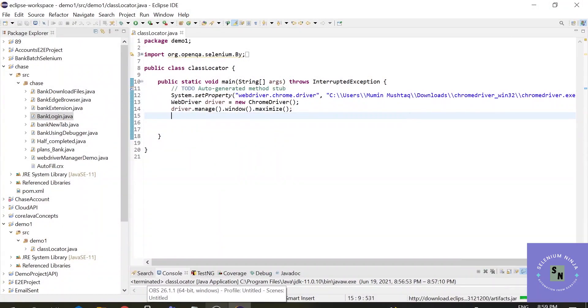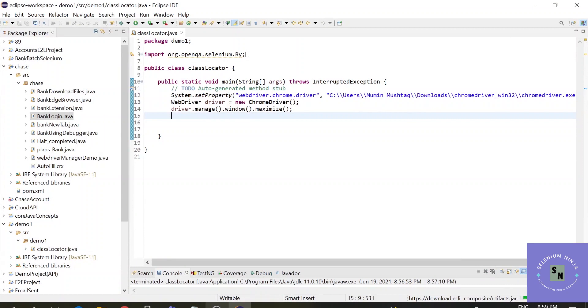Hello there. Welcome back to Selenium. In the previous lectures, we have learned about locators like id, class name, etc. And in this tutorial, we are going to learn about xpath and CSS.